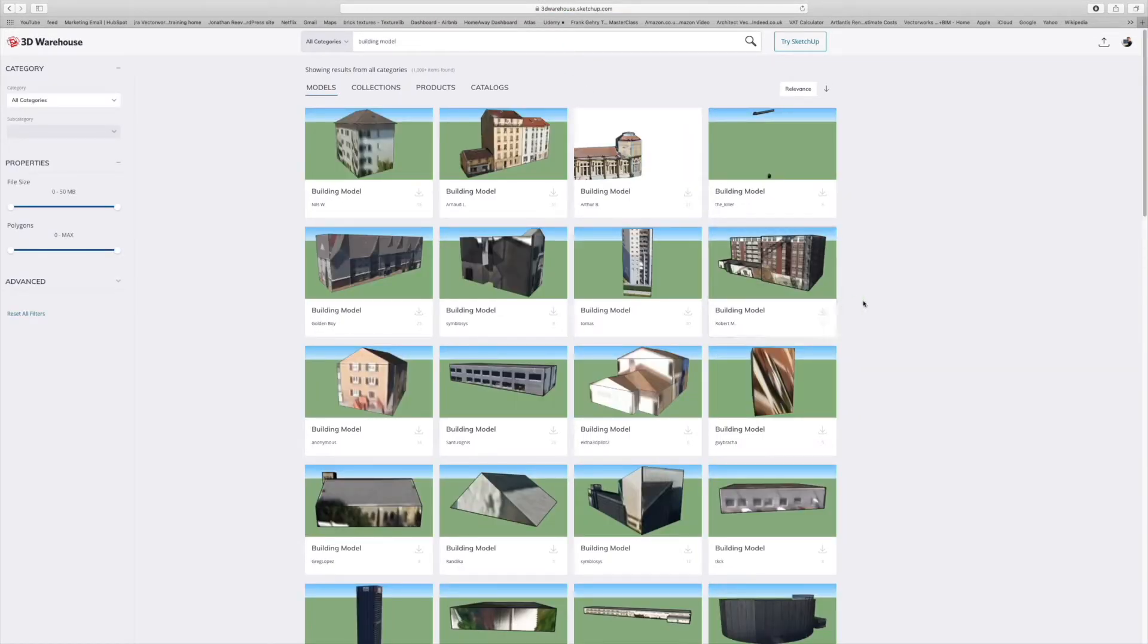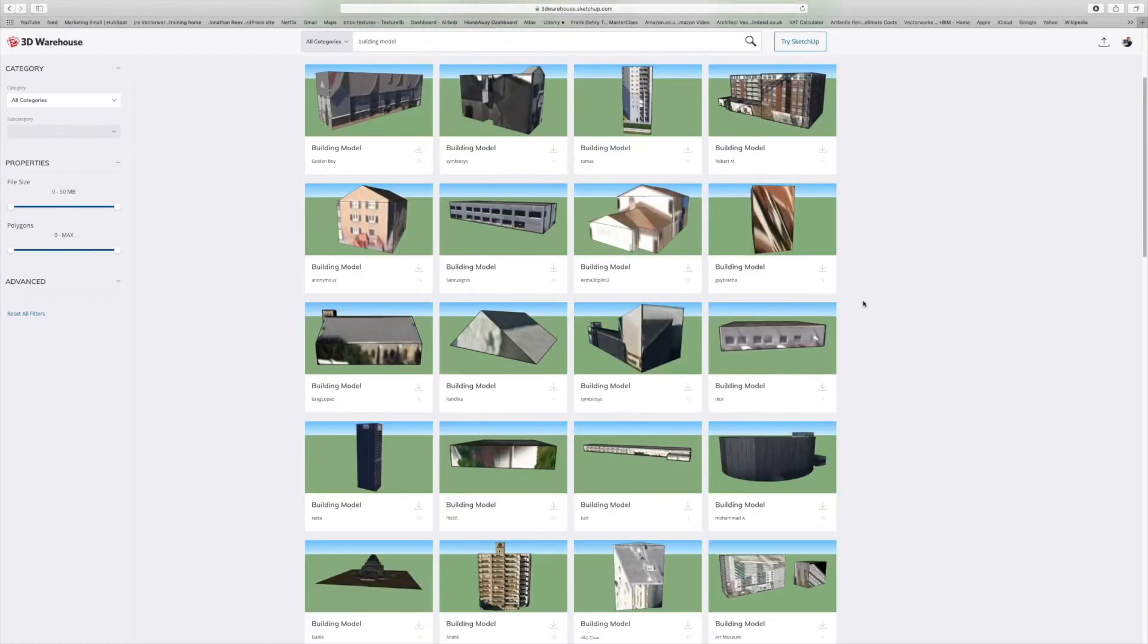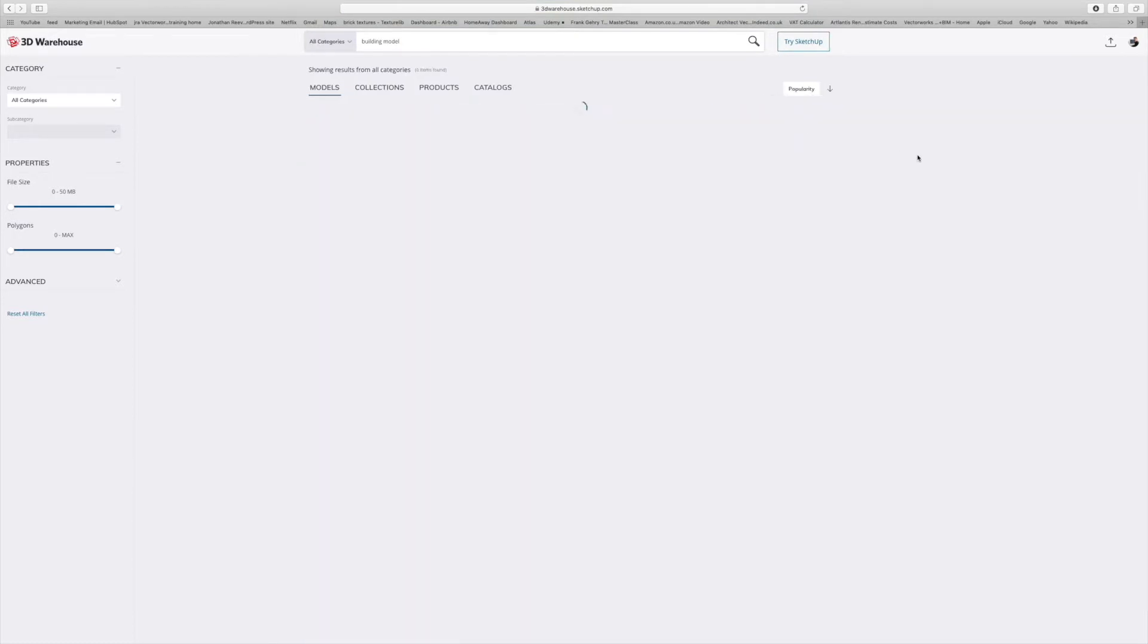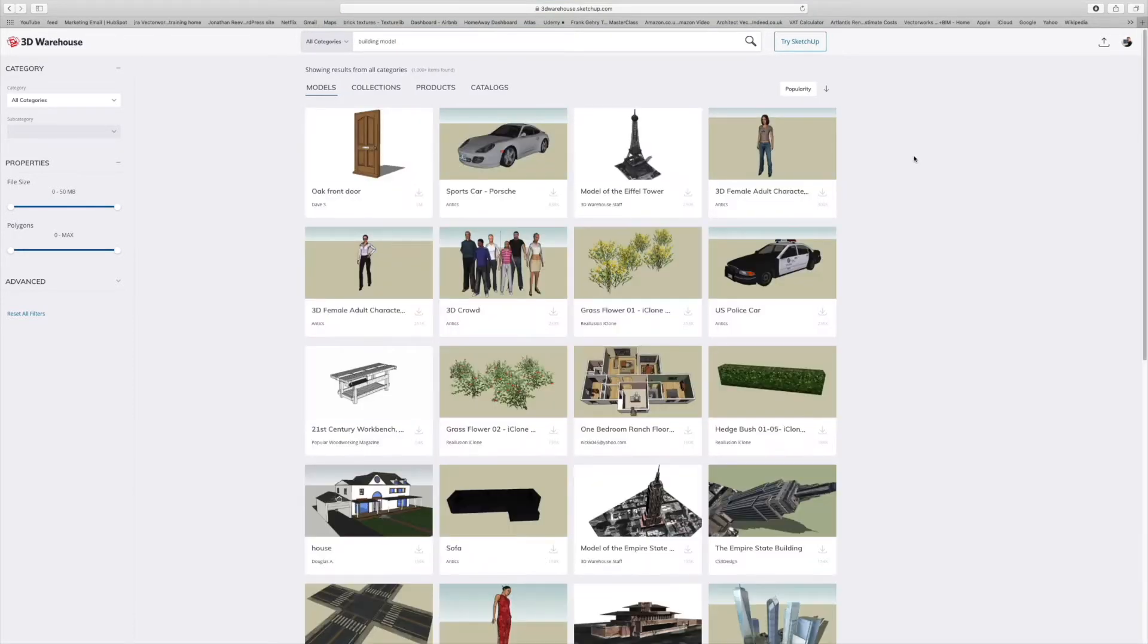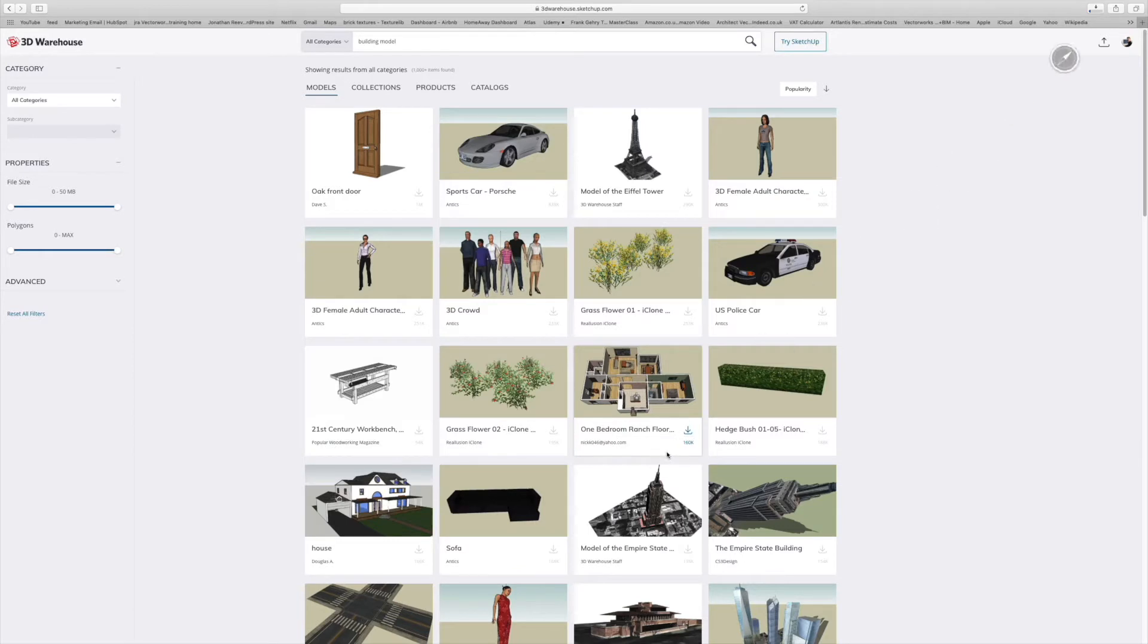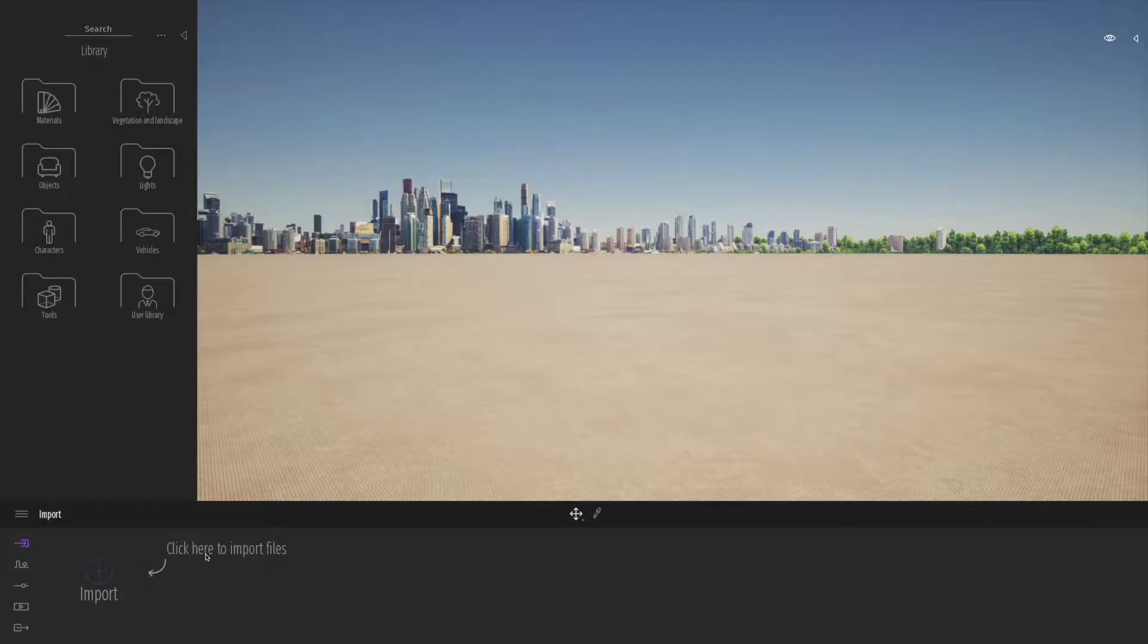Let's search through some of these and see if we can find something we like the look of. There's a lot of variation on the 3D Warehouse. Some of it's pretty good and some of it's maybe not what you're after. Let's download this one bedroom ranch floor. That'll be a nice example. Let's have a look at how we can import that.